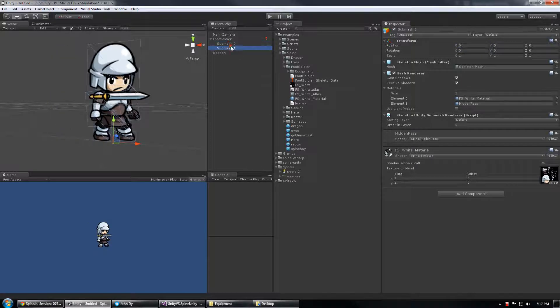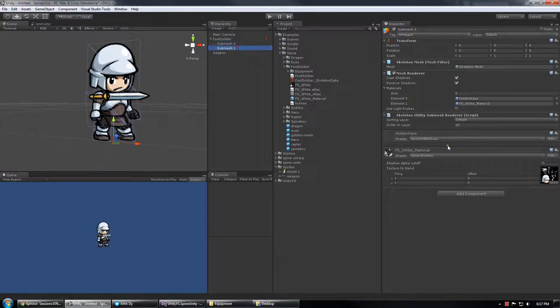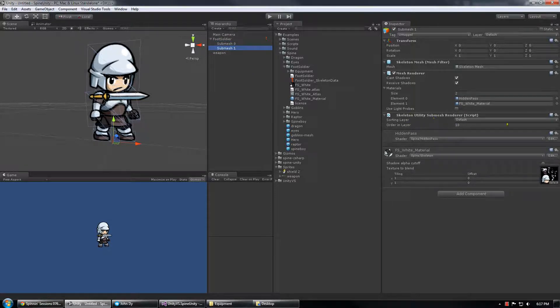So now that I have these two submeshes generated I can either push the order and layer it forward and backward and it defaults to increments of 10 starting at 0.